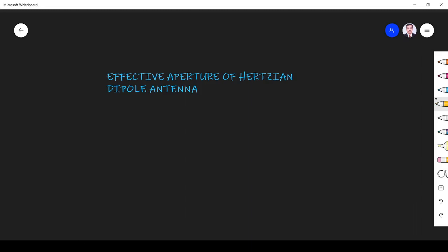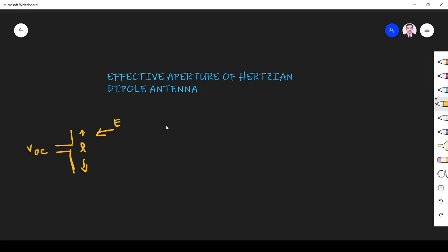Welcome to the session on effective aperture of the Hertzian dipole antenna. Here we derive the effective aperture equation for the Hertzian dipole antenna. Let us assume this is our antenna with length l. The electric field incident on the antenna is E, and the wave incident on the antenna gives us the open circuit voltage.